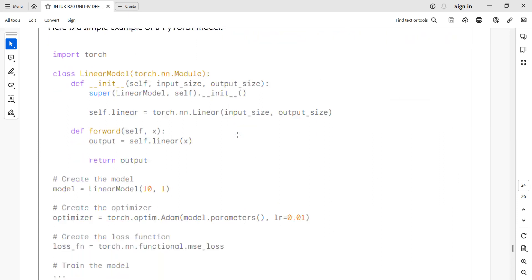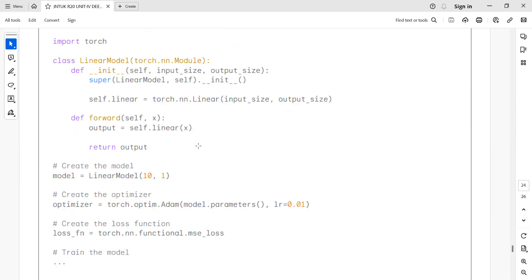Here is a simple abstract program to illustrate how you implement a deep neural network using PyTorch. First, import the Torch module. Then define a class called LinearModule inheriting from torch.nn.Module. Define the constructor with self, input size, and output size, and call the super class constructor. Then define the linear module with torch.nn.Module, specifying input size and output size as parameters.